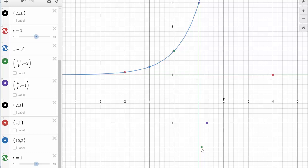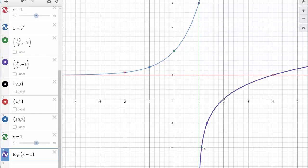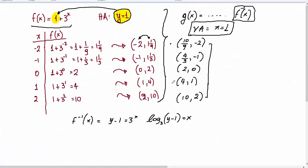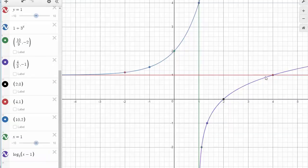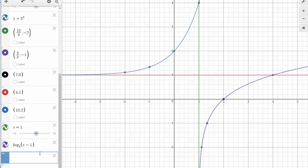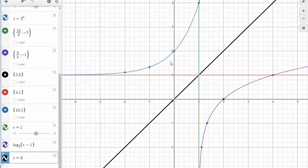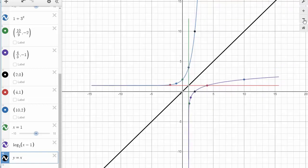We may want to connect those points even though we don't yet know the rule of the function. The graph you get from connecting the points found in the table is the purple curve you see here. If you also graph the bisector of the first quadrant — y equals x — you can clearly see that the two curves are symmetric around it, and each point on the inverse has a corresponding point on the initial function with the x and y coordinates flipped.